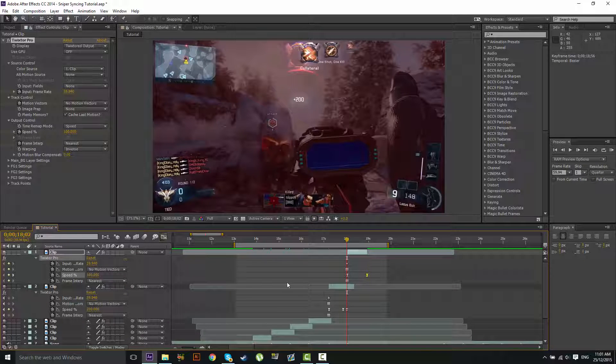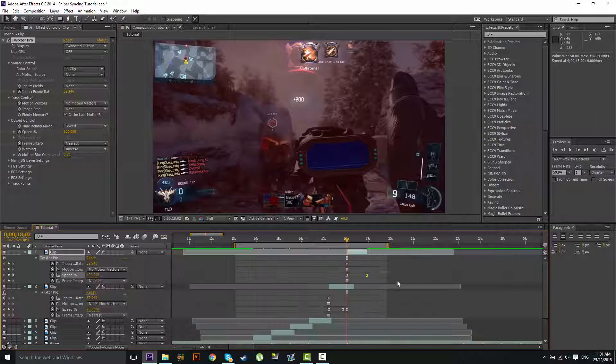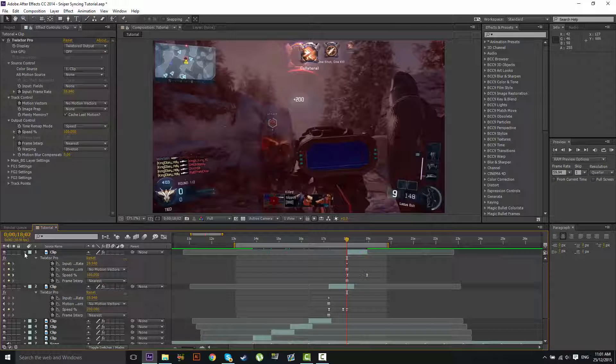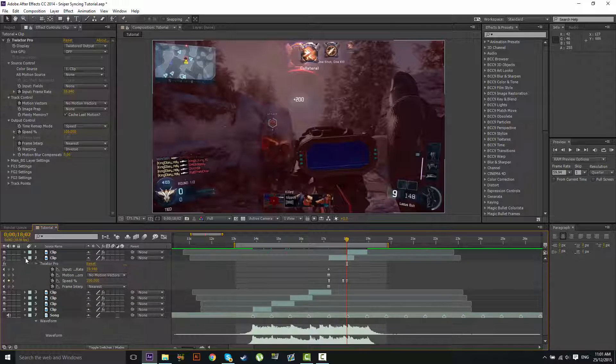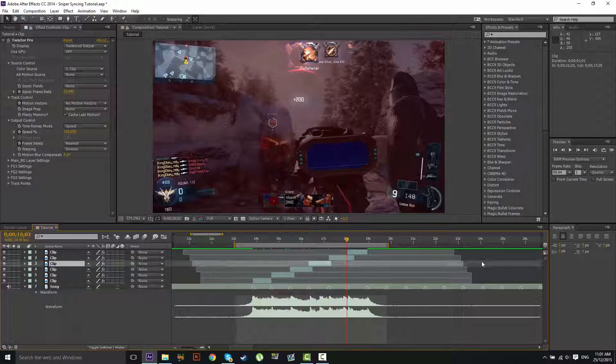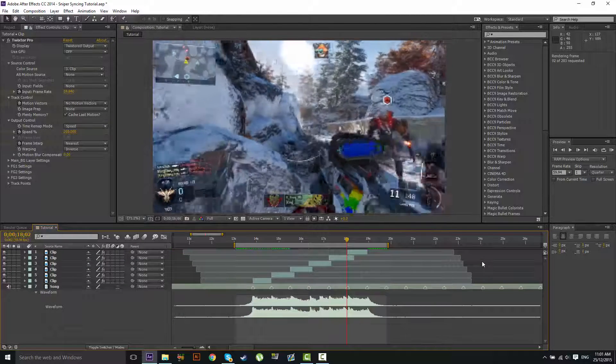Now let's just check the graph editor. And let's just... Alright, I think that'll look good. So what we're going to do now is RAM preview that.